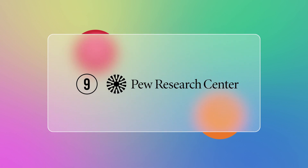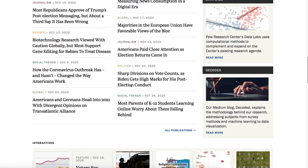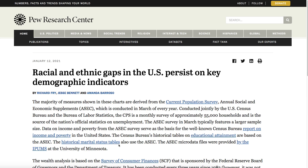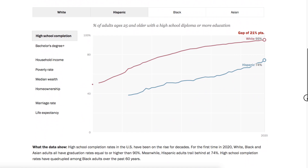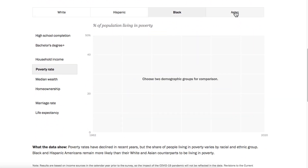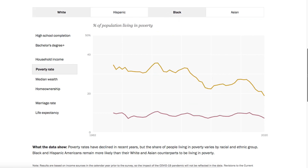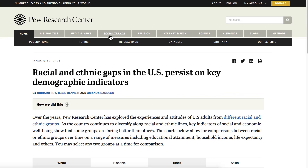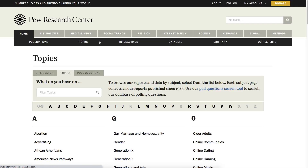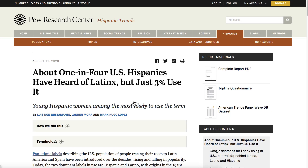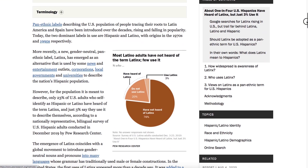Number nine: Pew Research Center. Our last tool, Pew Research Center, is a nonpartisan fact tank that informs people about the issues, points of view, and trends shaping the world. The website has a massive database of free inquiry on various fields. They conduct demographic research, content analysis, public opinion polling, and other data-driven social research. Its features are a smooth user interface, interactive charts, a research center, and a huge database. You can use the tool for free through their website.